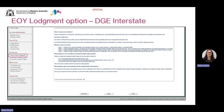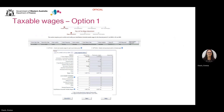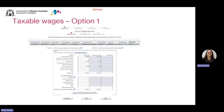Here you'll see general information about the annual reconciliation process and the details you need to provide. To proceed, you'll need to tick that you've read and understood the information and then click Start. You can see at the top of the screen is a train track which shows you which step you're in of the end of year lodgement process. The first step of the process is for you to declare or adjust your WA taxable wages and review to ensure your WA taxable wages declared for the year are correct.